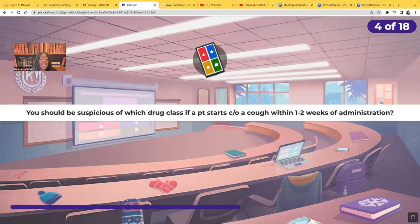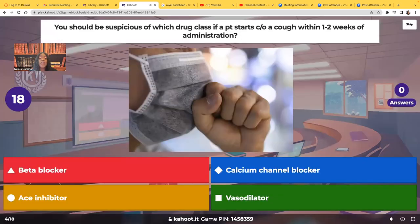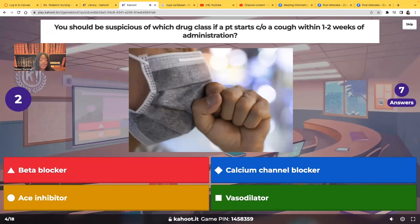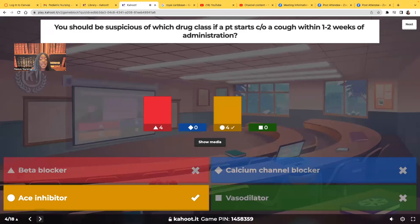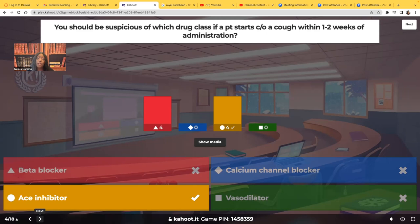You should be suspicious of which drug class if a patient starts complaining of a cough within one to two weeks of administration? The answer is an ACE inhibitor — those medications that end in 'pril.' ACE inhibitors sometimes cause a cough, especially in highly melanated people, Black and African American patients. So you're going to be suspicious of an ACE inhibitor.